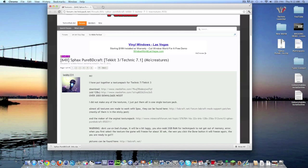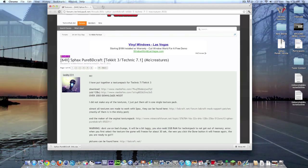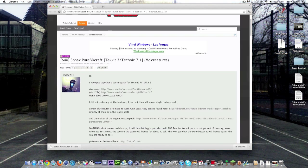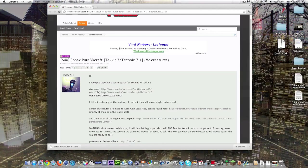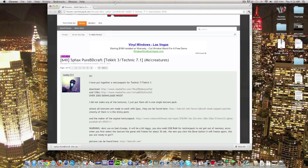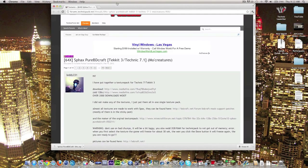Usually what you have to do is you have to find the textures for the Tekkit or Technic pack and you also have to find the textures for the regular BDCraft, for example, which is what we're doing this time.